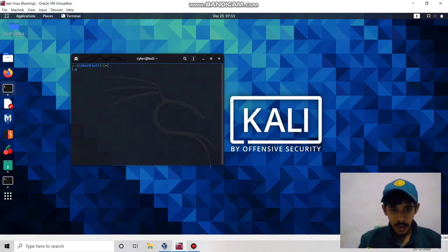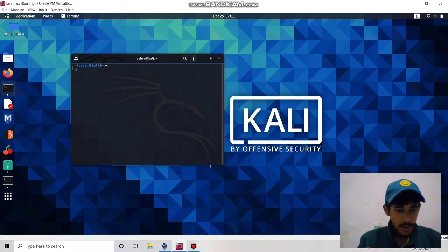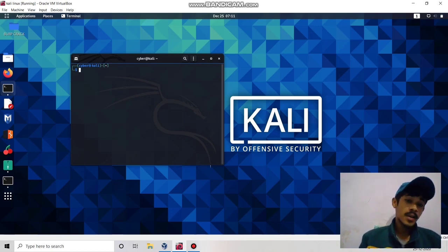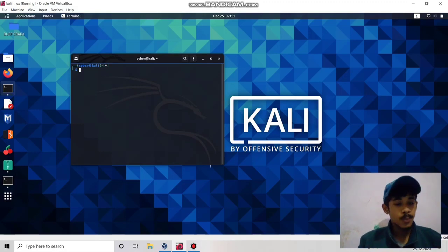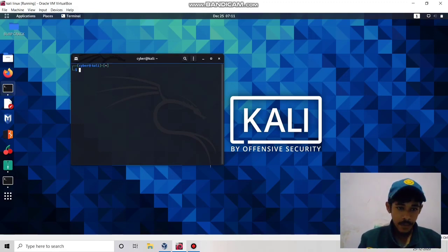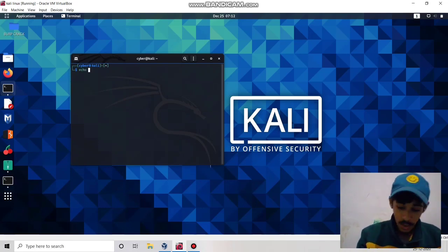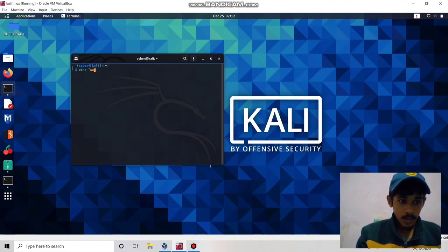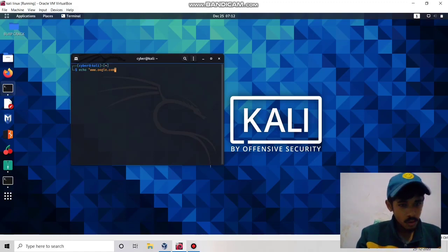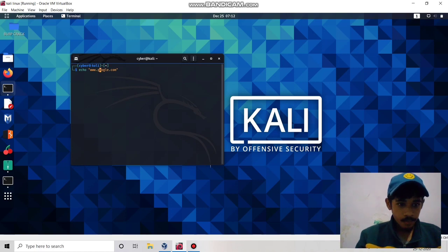I already made a video on how to install Wayback URLs using Golang. Here I will use this tool to extract some particular endpoints or parameters. We simply use echo and www.google.com — we are going to find out all the URLs from google.com.